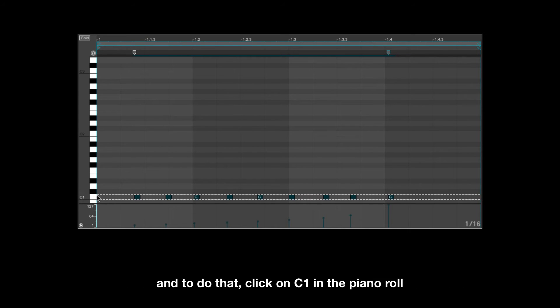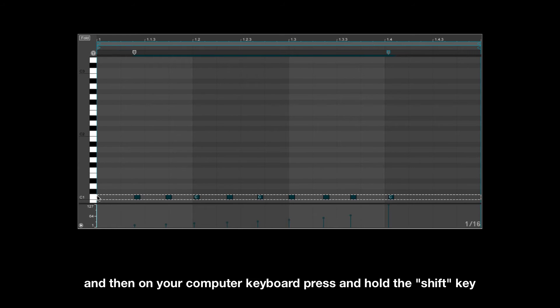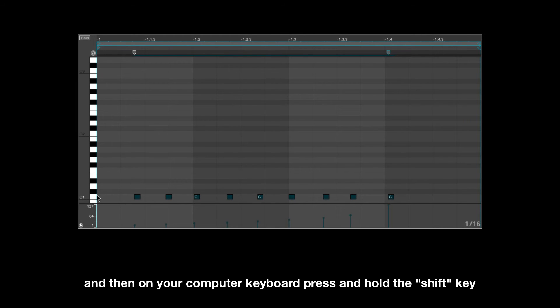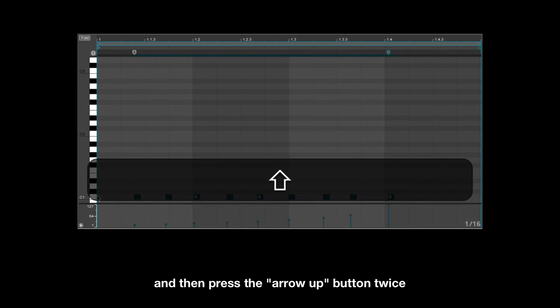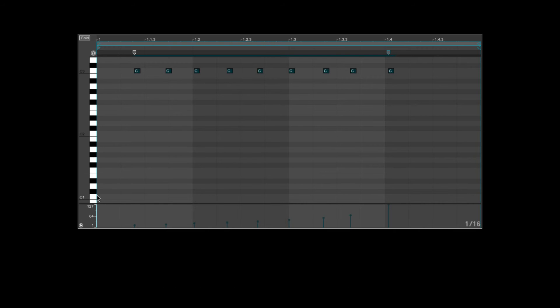To do that, click on C1 in the piano roll which will select all of the MIDI notes in the C1 range, and then on your computer keyboard press and hold the shift key and press the arrow up button twice. Here's how it sounds.